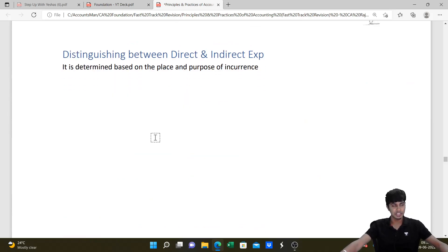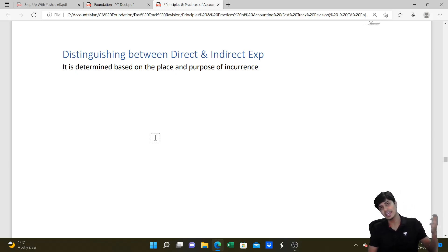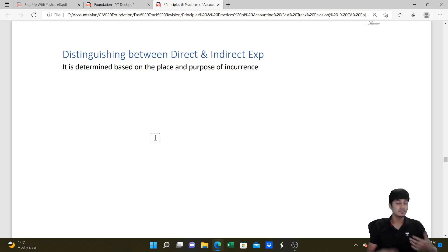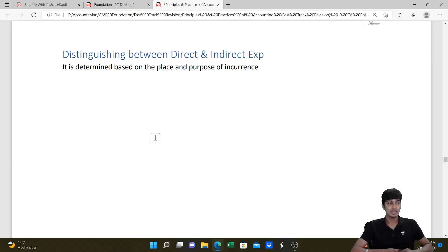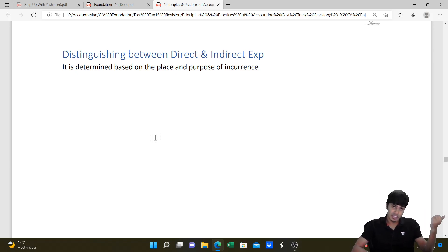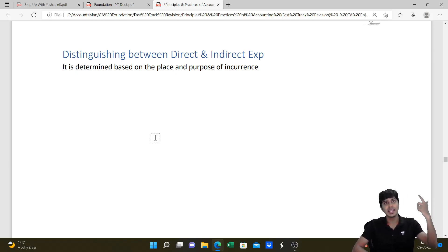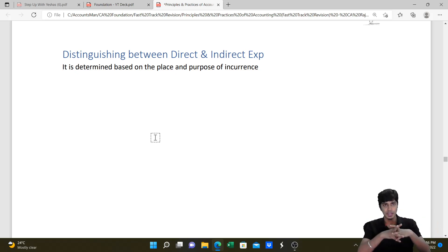Distinguishing between direct and indirect expenditure: if the expense is directly related to manufacturing, it comes in the manufacturing account; if relating to trading of goods, it comes in trading; if indirect, it comes in the P&L account. For example: manufacturing wages → manufacturing account; warehouse wages → trading account; employee salaries → P&L account. Lighting for the factory → manufacturing; warehouse electricity → trading; office lighting → P&L. Rent of factory → manufacturing; rent of warehouse → trading; rent of office → P&L.